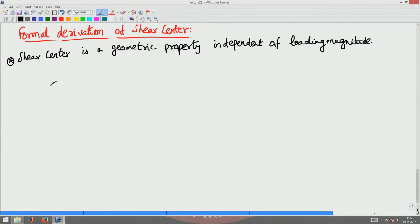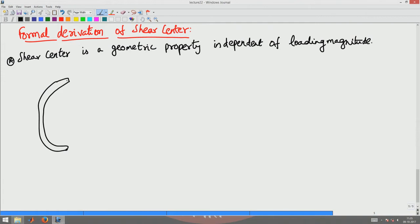Consider some arbitrary cross-section. In this cross-section there will be both the shear stresses sigma_xy and sigma_xz coming in. Because this is inclined and thin-walled, there will be a shear flow in this cross-section.